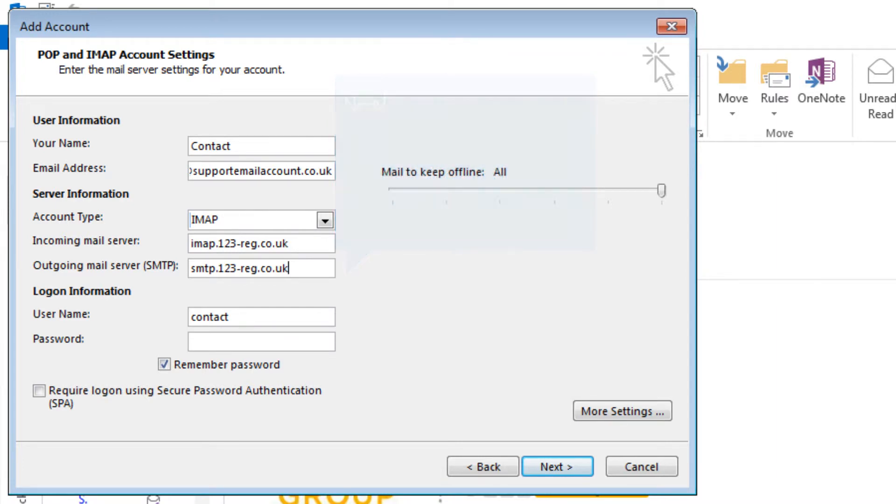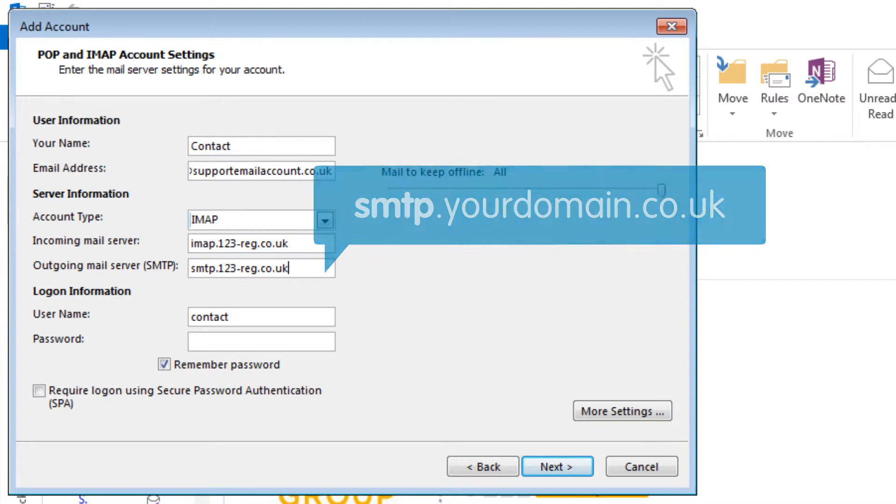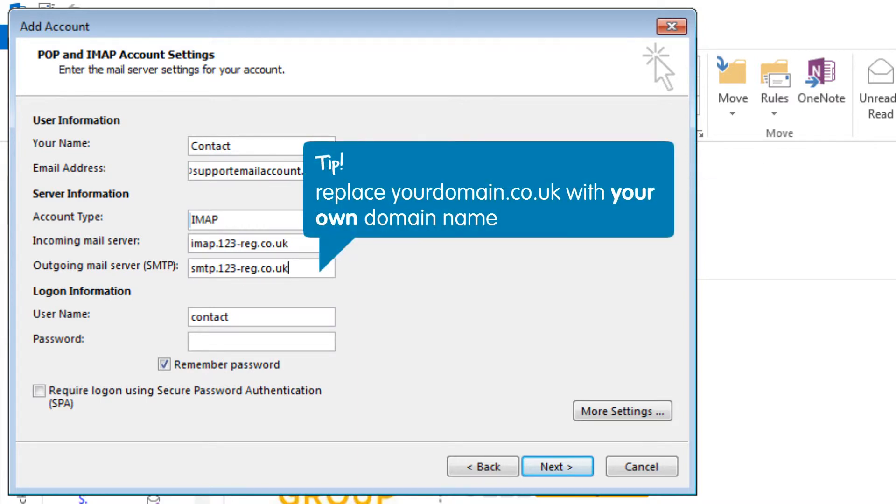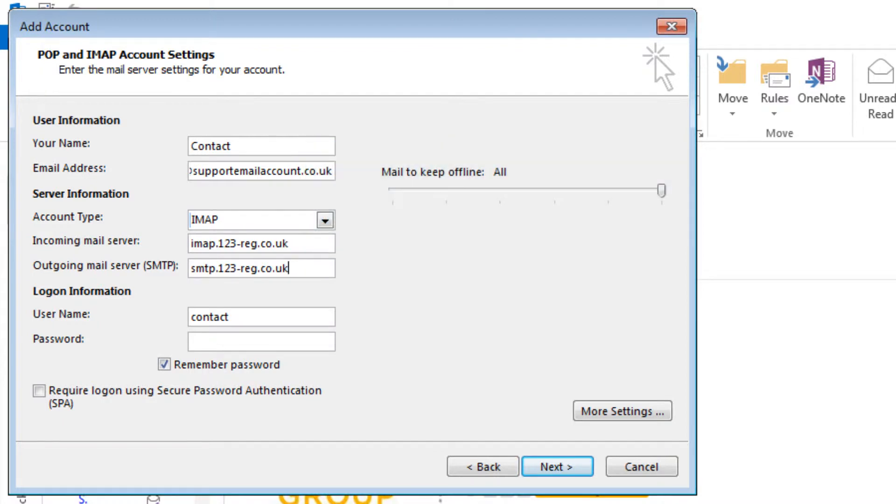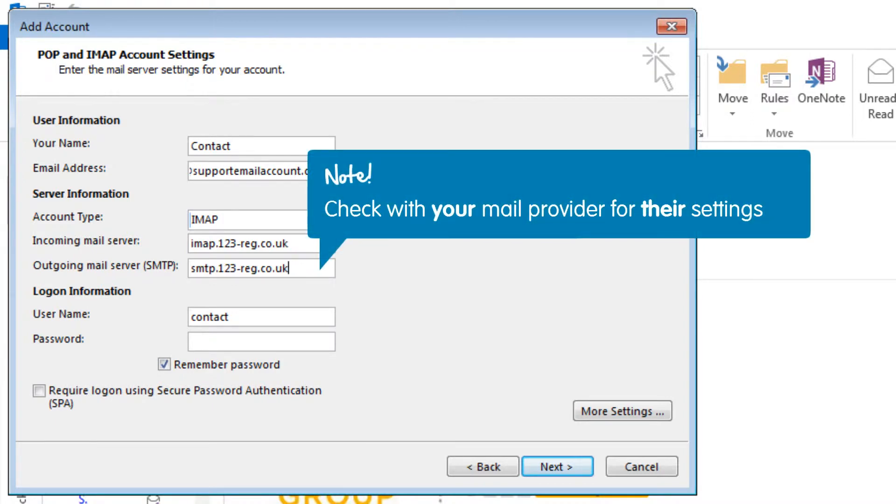If you are using an alternate mail provider, try using smtp.yourdomain.co.uk as the outgoing server address, replacing yourdomain.co.uk with your own domain name. Although this is common practice, it does not apply to all providers. We therefore recommend, as with your incoming server settings, that you check with your mail provider for their specific outgoing server settings.